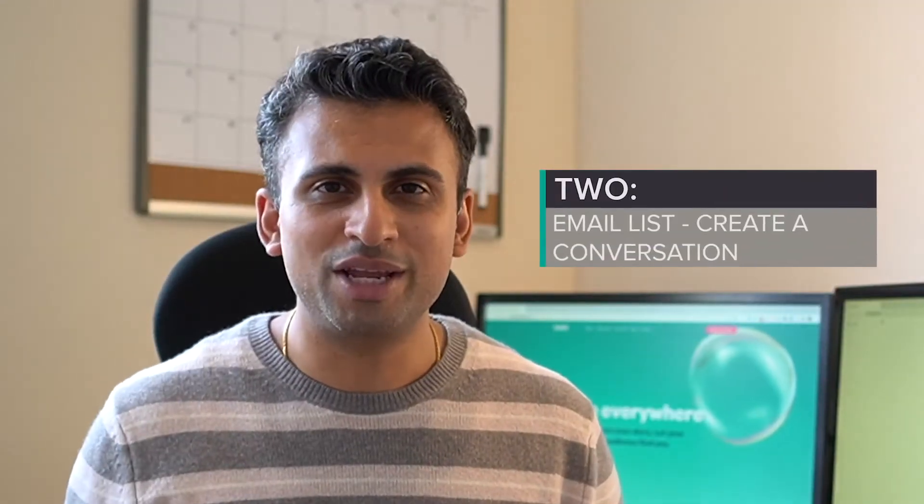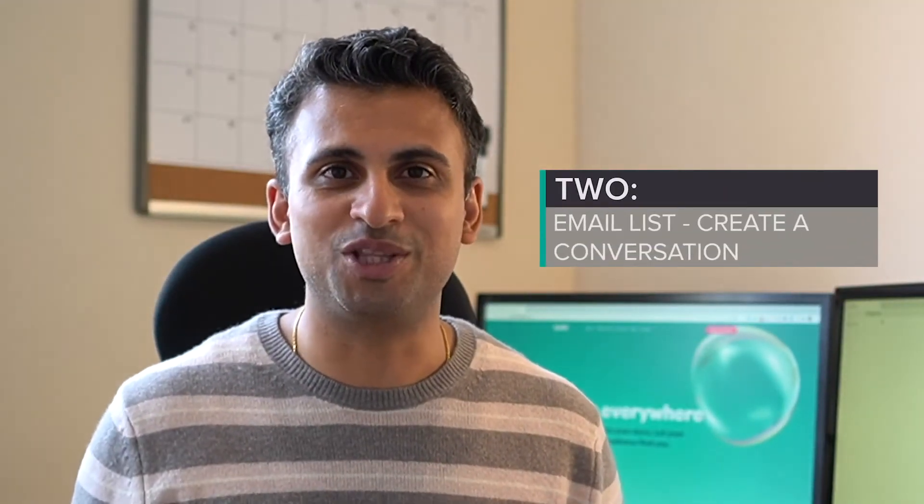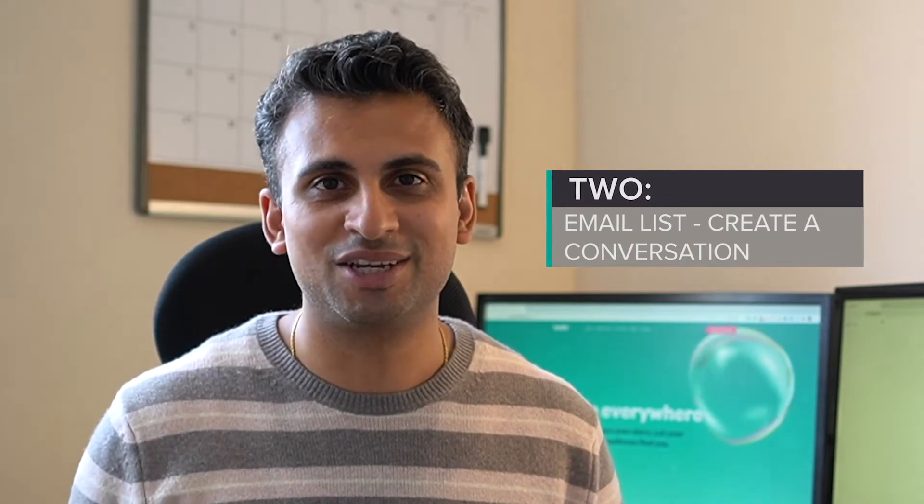Number two: create a new conversation with your email list. Do you have an existing email list where there's potentially new traffic and people waiting for you to share something with them? Best of all, it's traffic and an audience that you have complete control over.